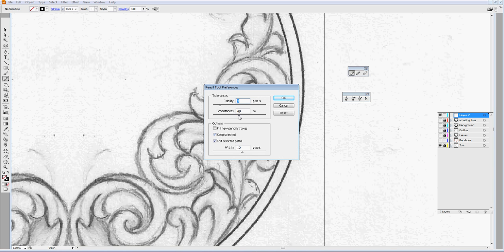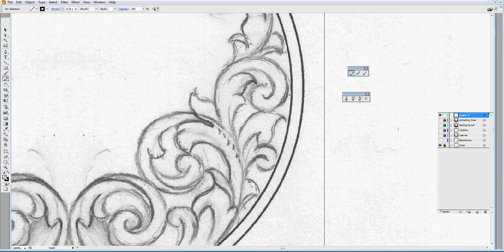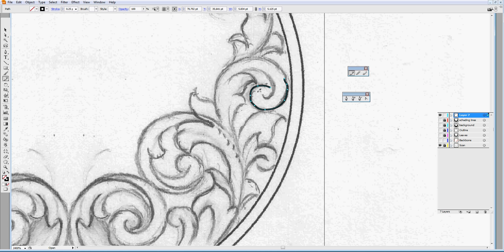By default it is like this. Now if you try to trace a curve with a pencil tool, you will see there are a lot of nodes. So it's not working really smooth.